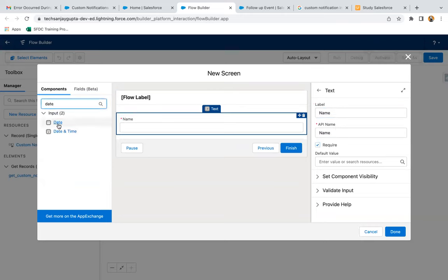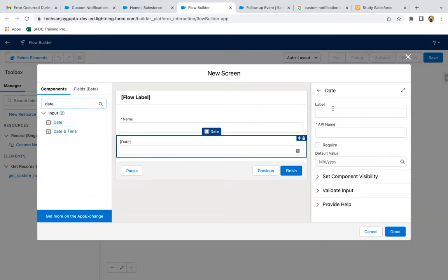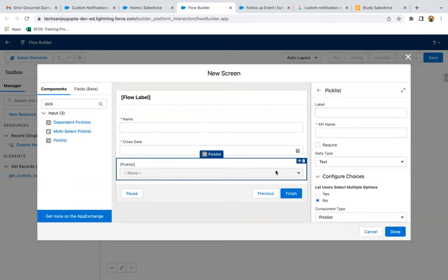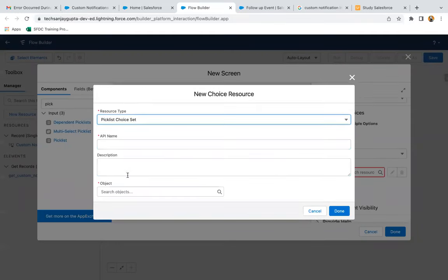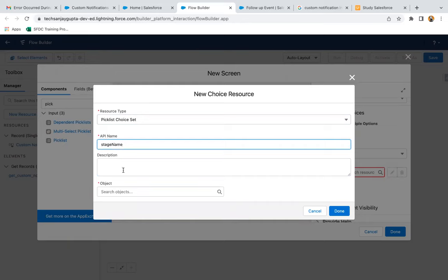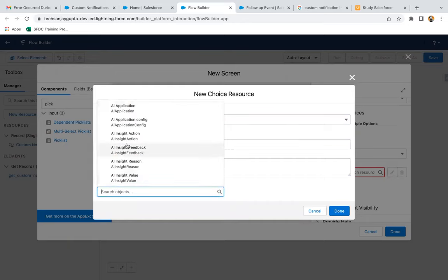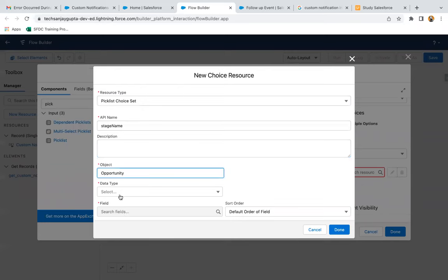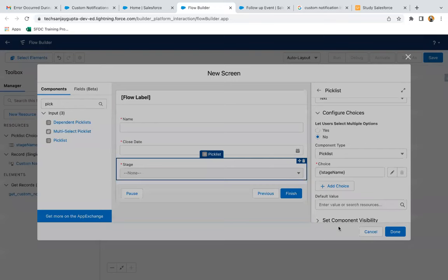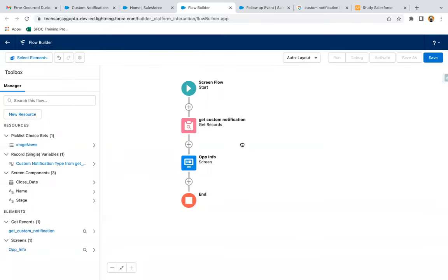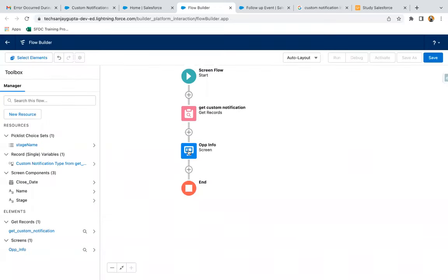Then we need to provide date. I'm labeling it as 'Close Date', and then a picklist so that we can have the stage. I'm providing API name as Stage Name. Then here I need to select Opportunity, then Picklist, then Stage Name, and done. So this way opportunity information will be received through this screen.